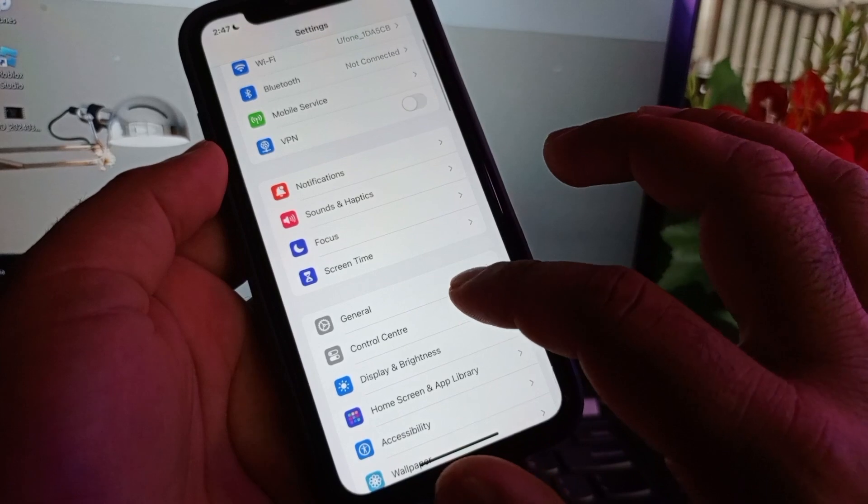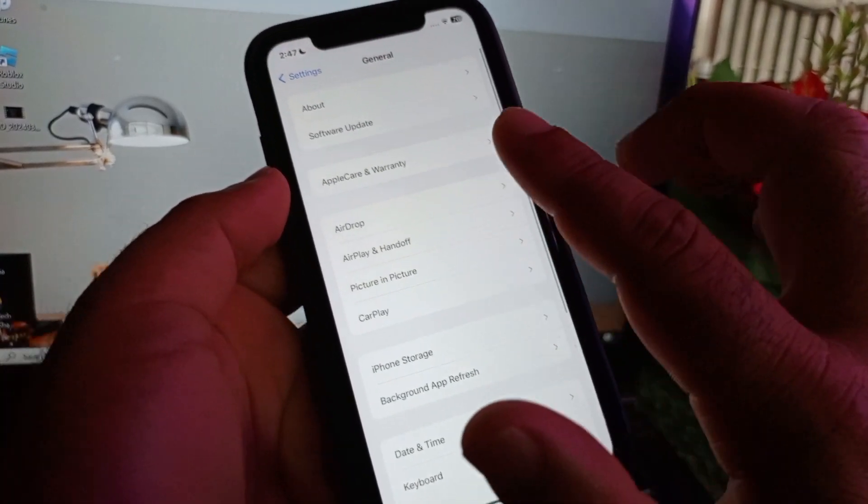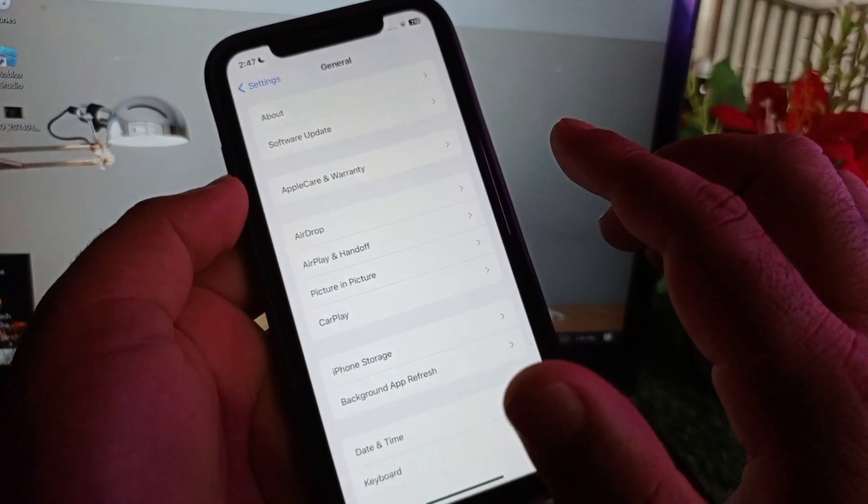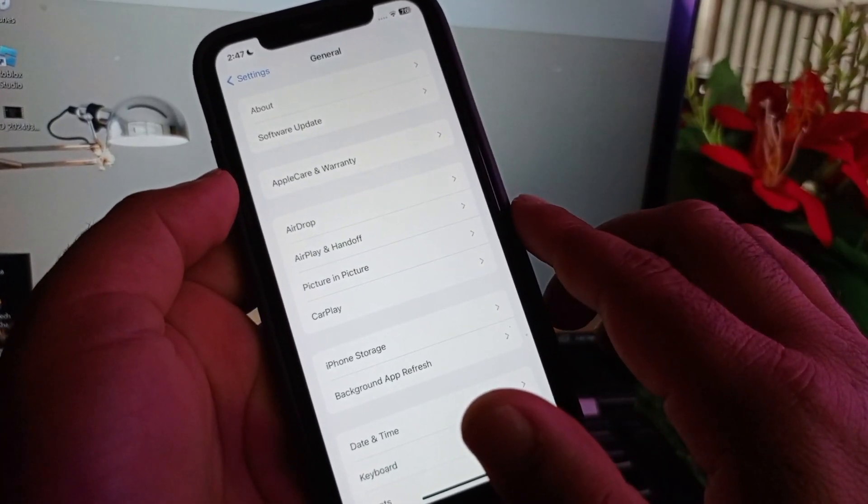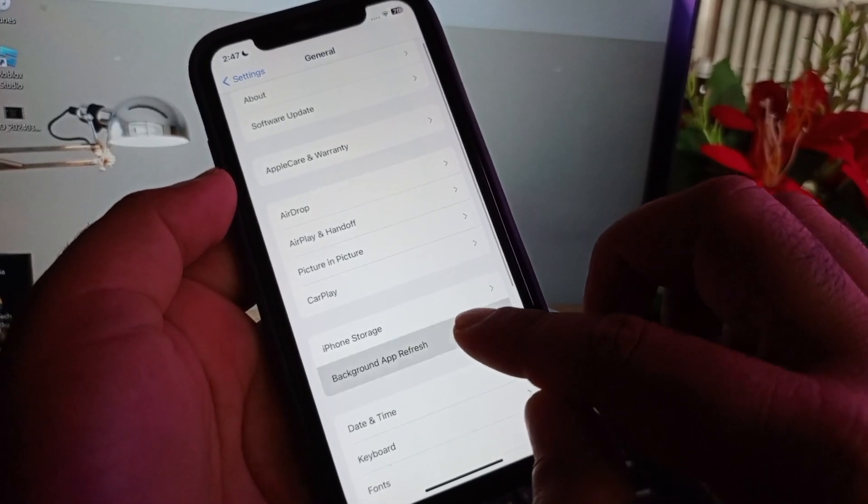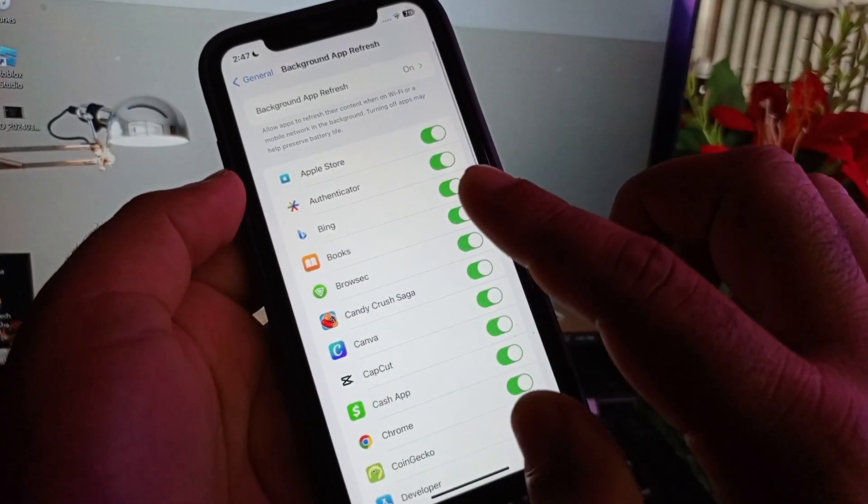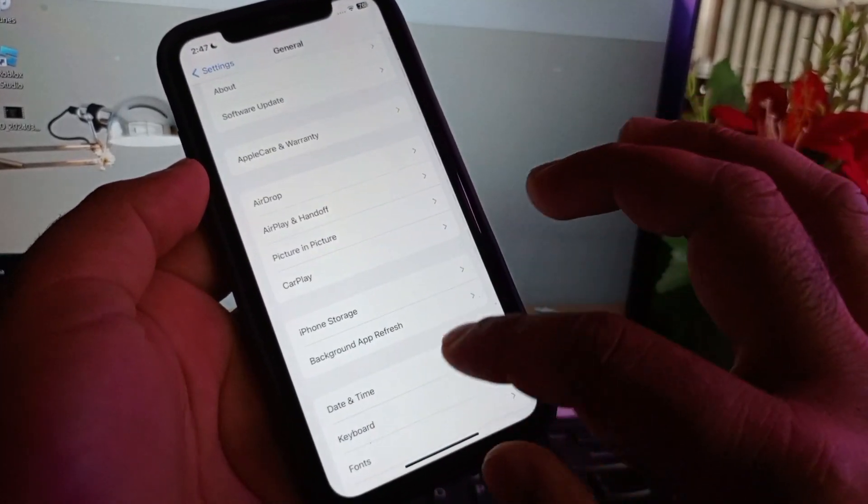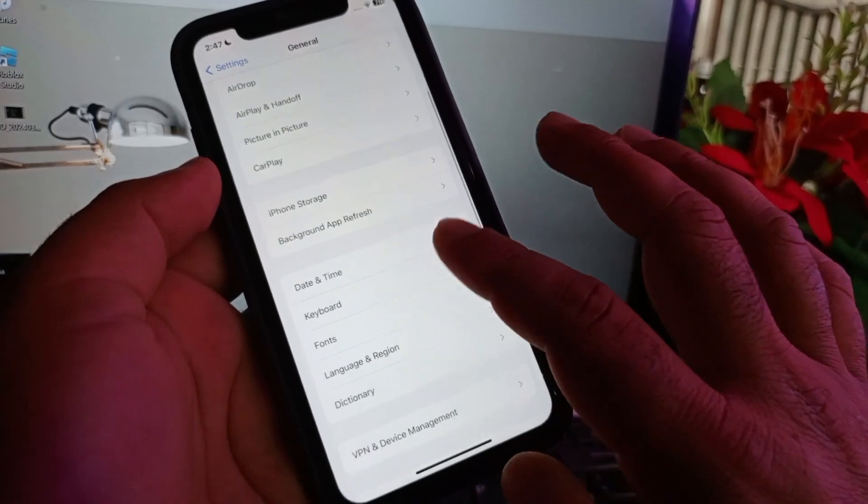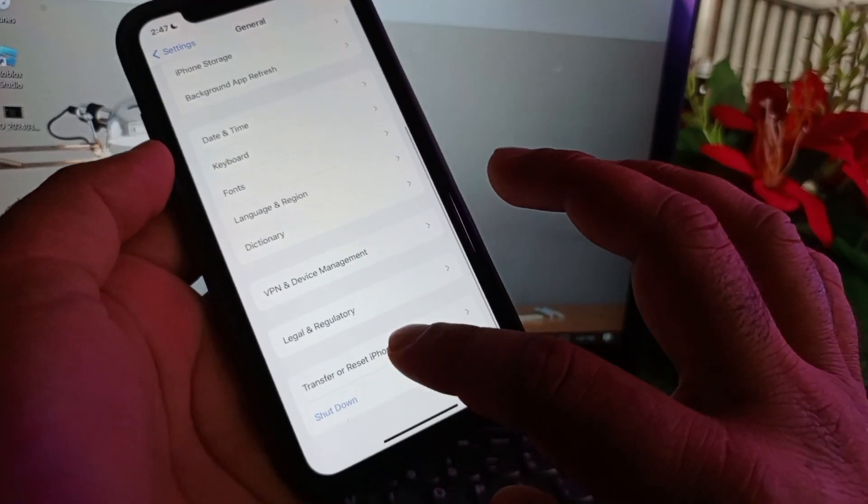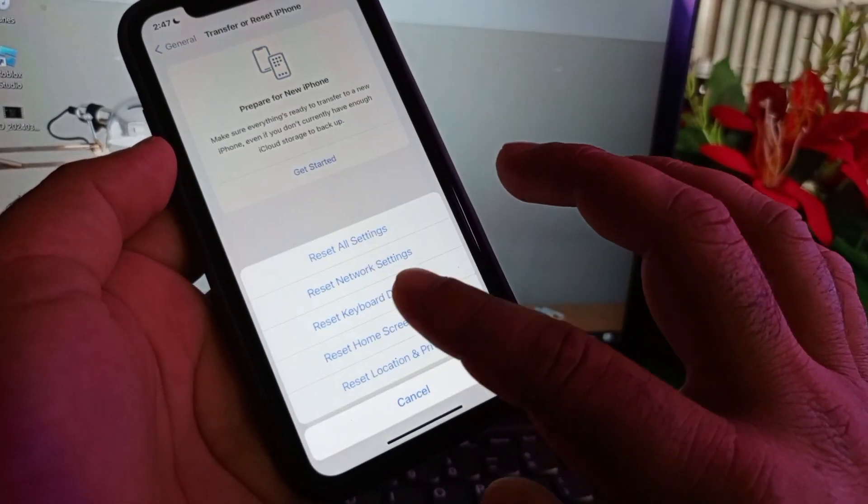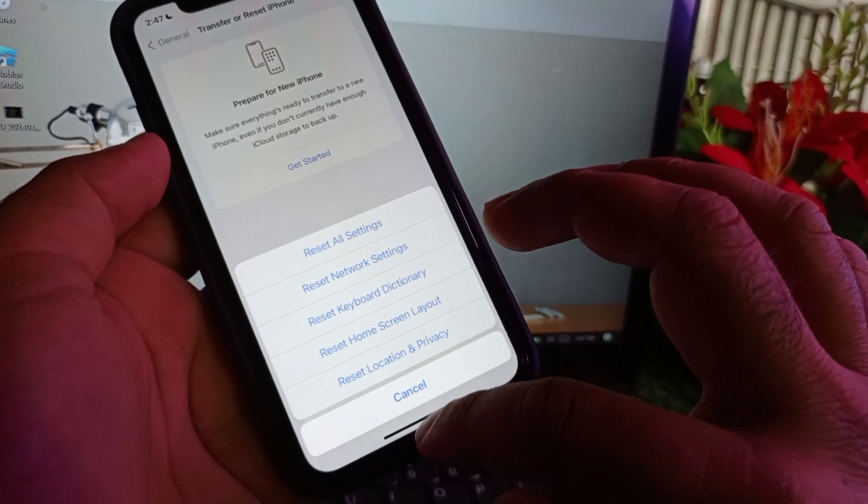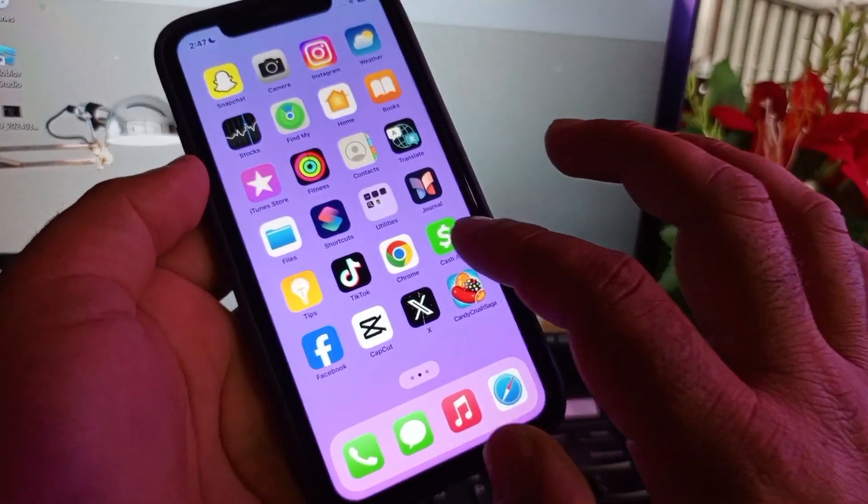Then you may go back and here is the option of General. Click here and click on Software Update and update your iPhone or iPad to the latest iOS version. After this, here is the option of Background App Refresh. You may click here and turn this on. Then you may go back and here is the option of Transfer or Reset iPhone. Click here, click on Reset, and click on Reset Network Settings.